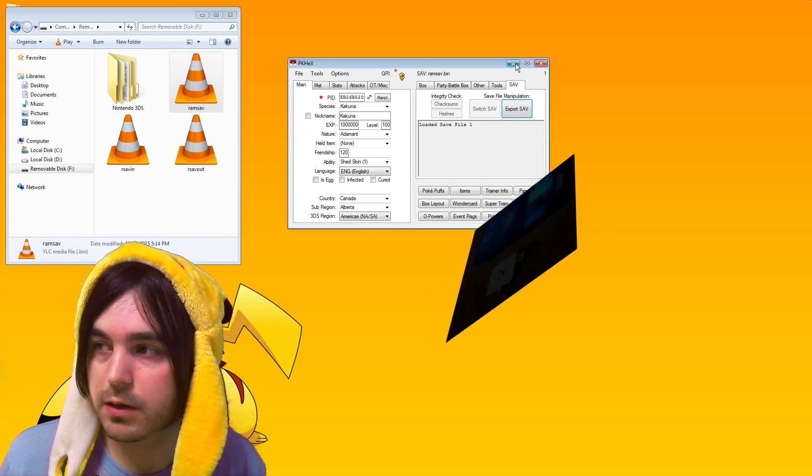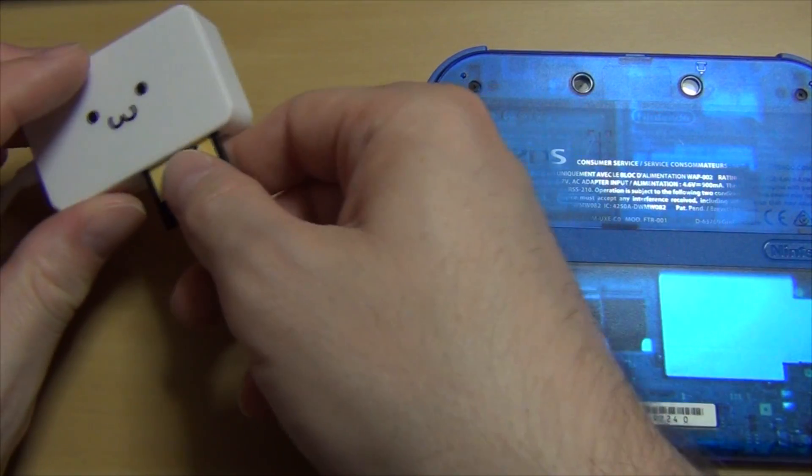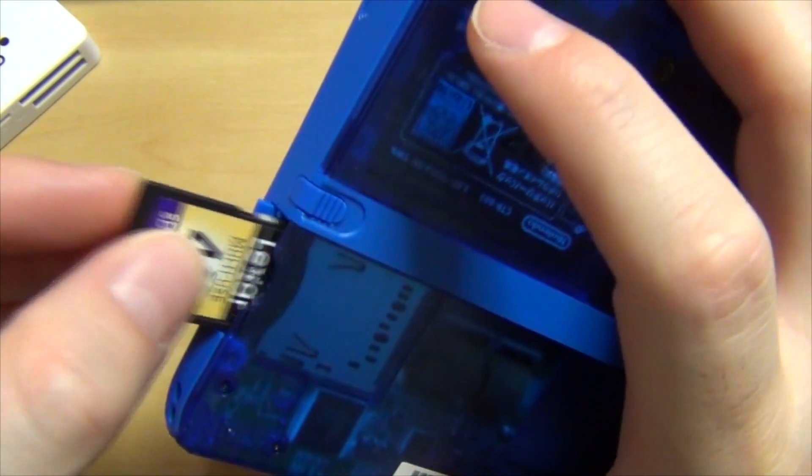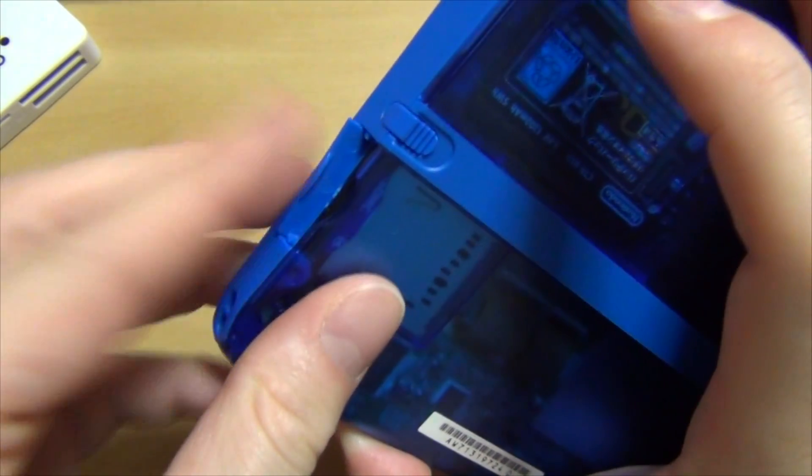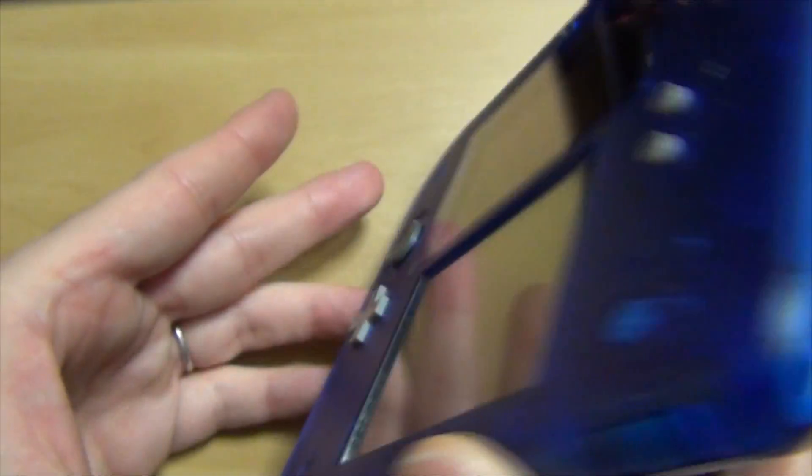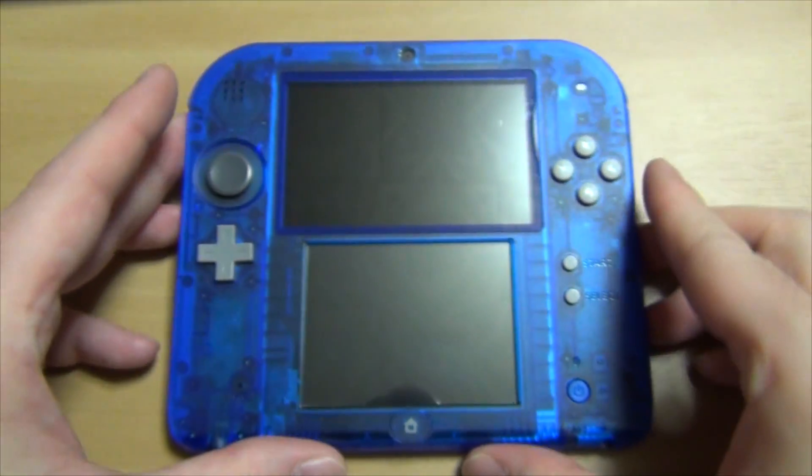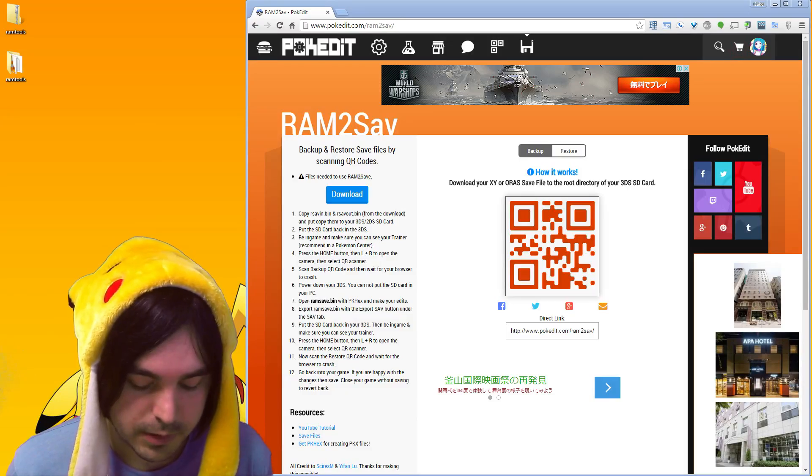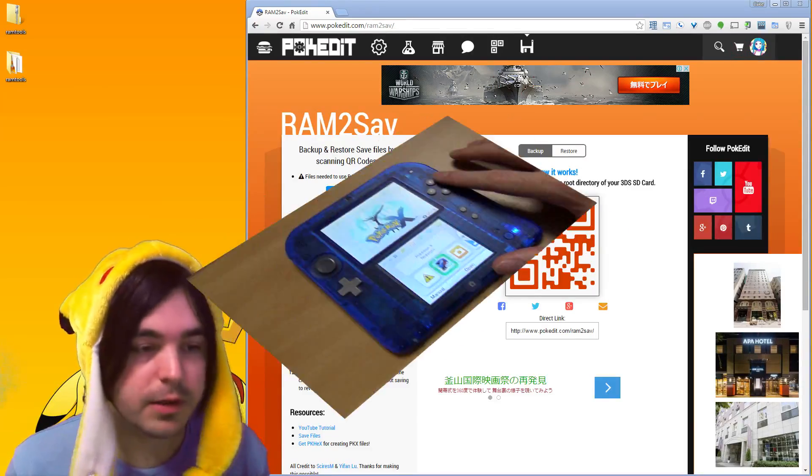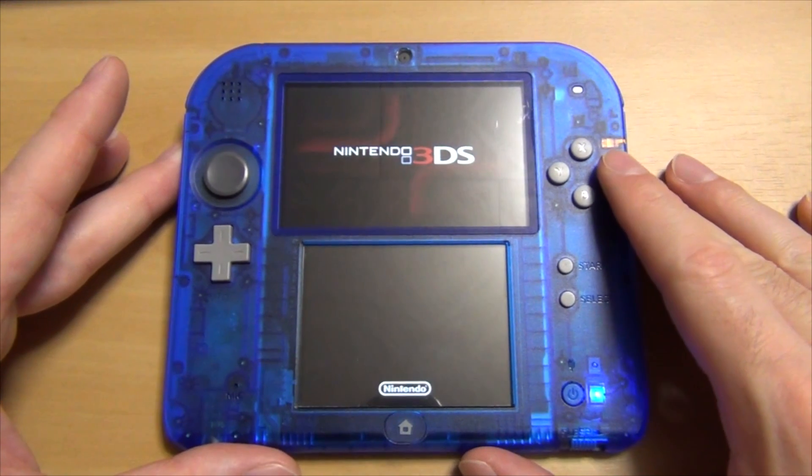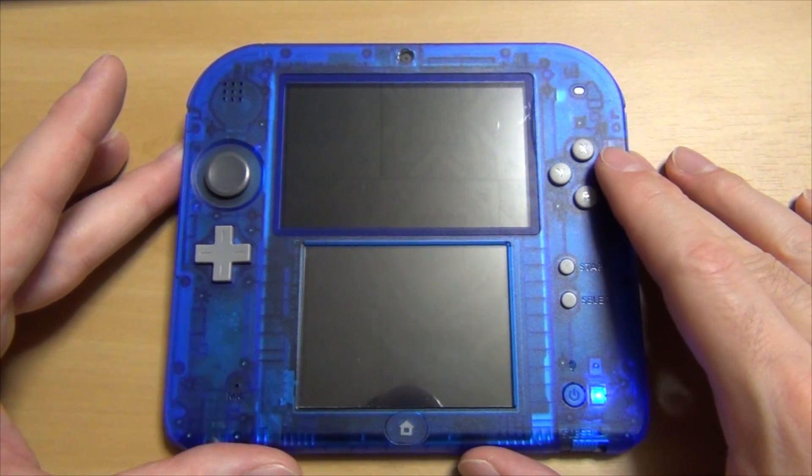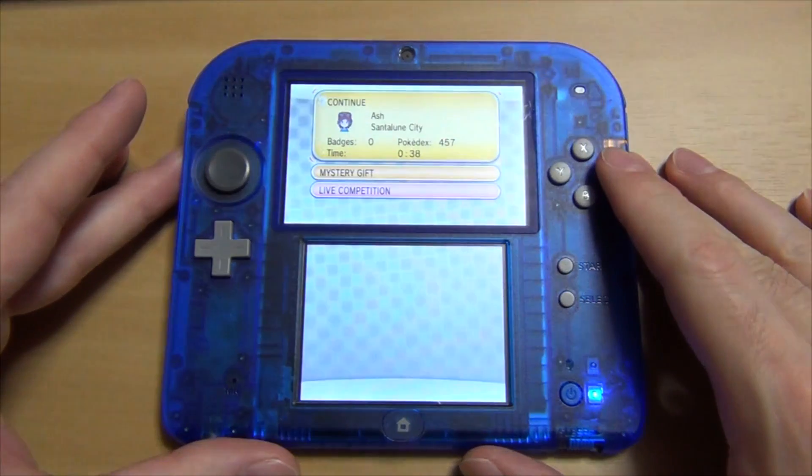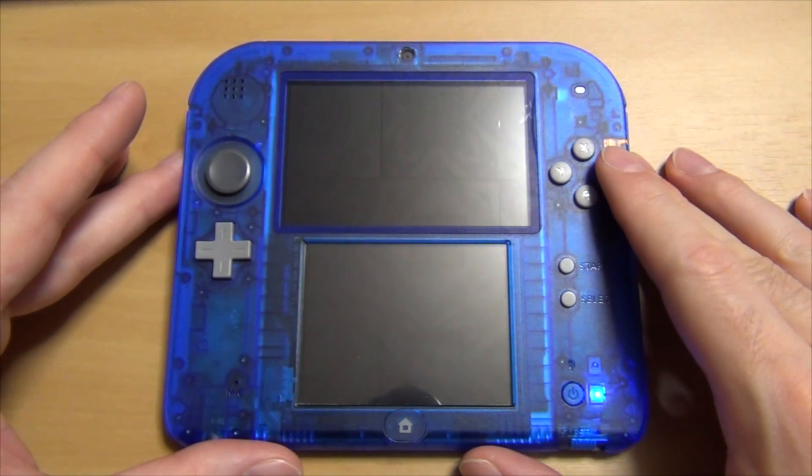Now eject your SD card from your computer and put it back into your 3DS. Power it on and then open your Pokemon game. Remember this works on XY, Omega Ruby, and Alpha Sapphire. Enter your game, and now this time we're going to be using the restore option on RAM2save on pokedit.com.